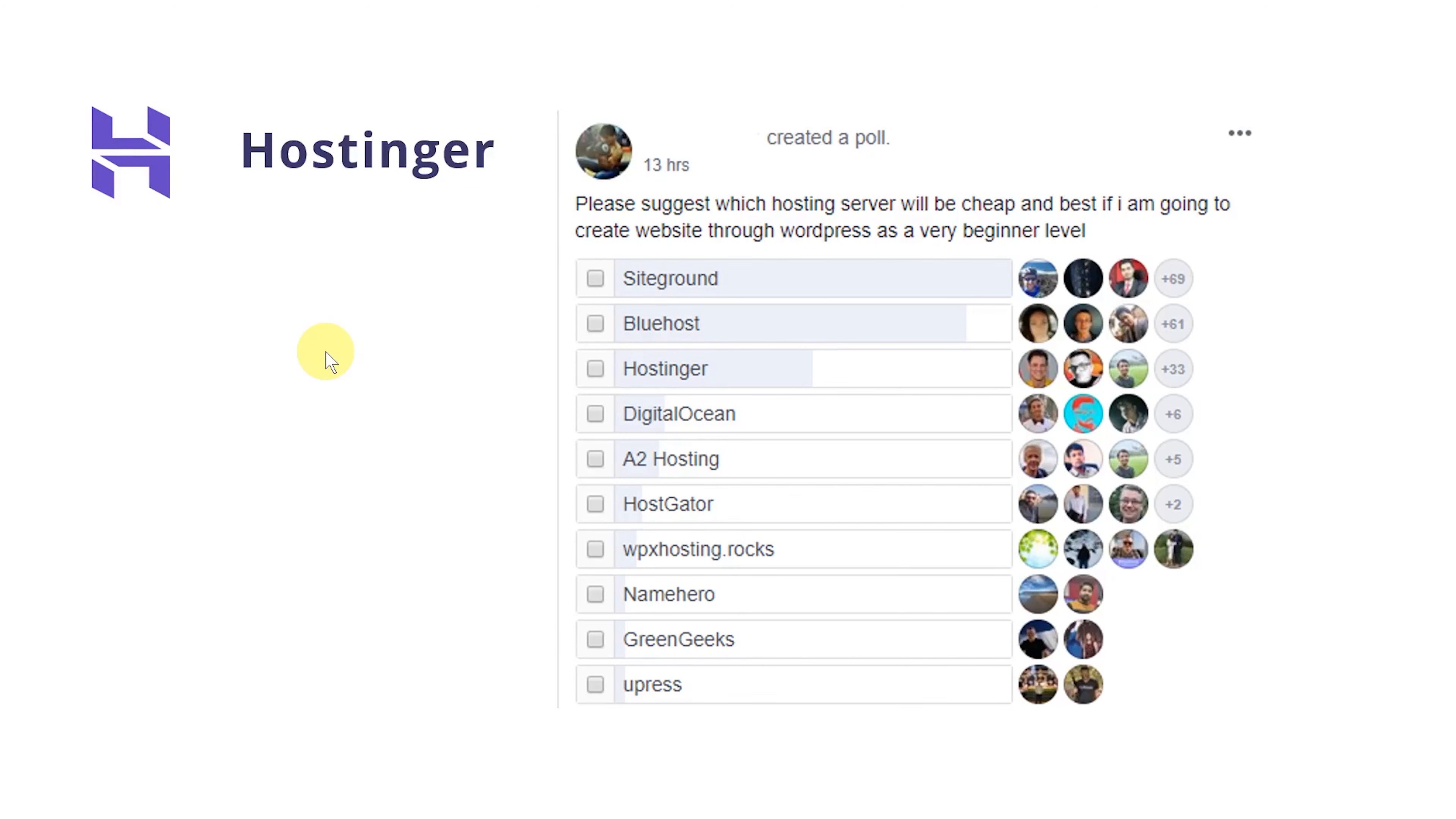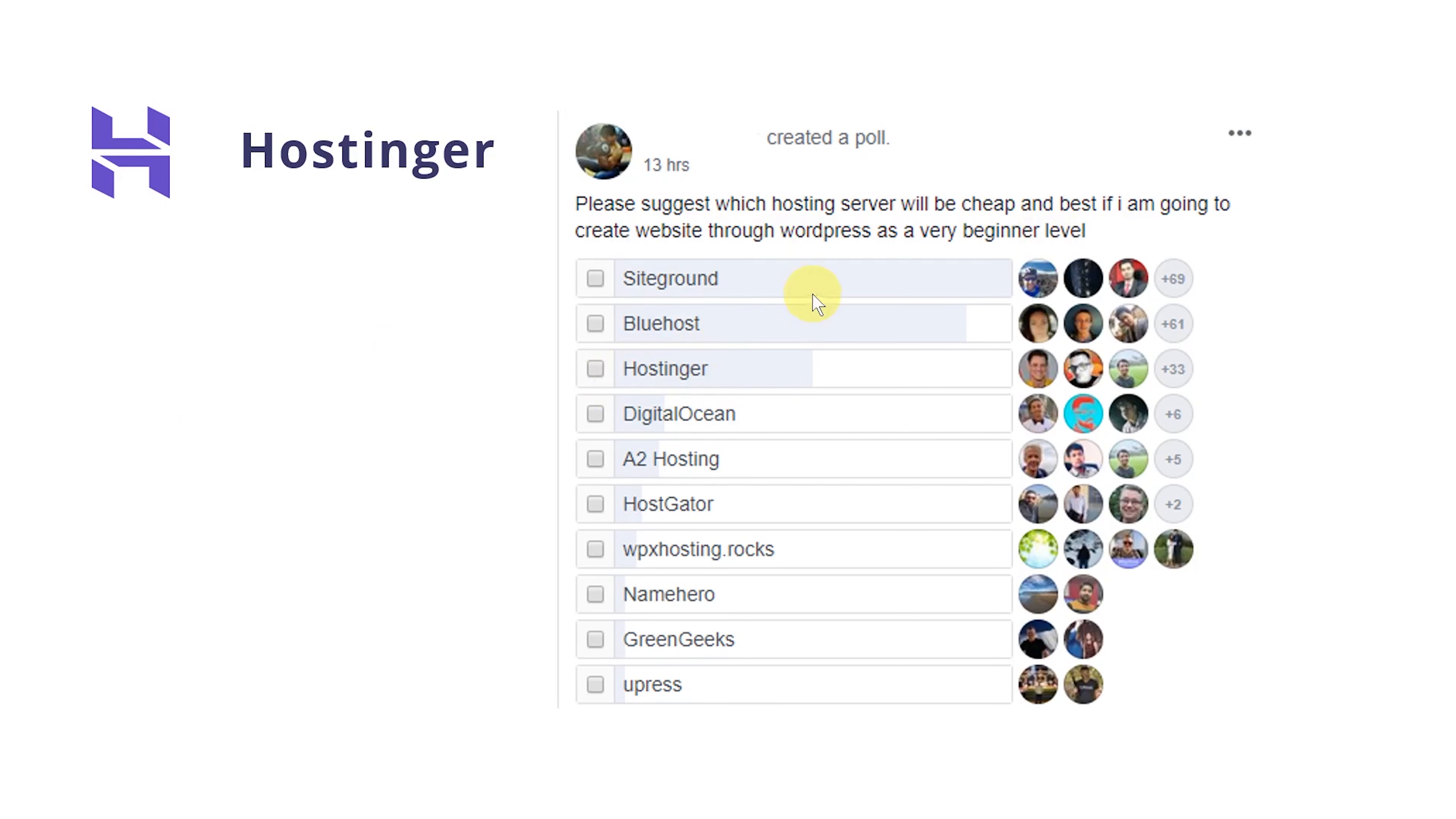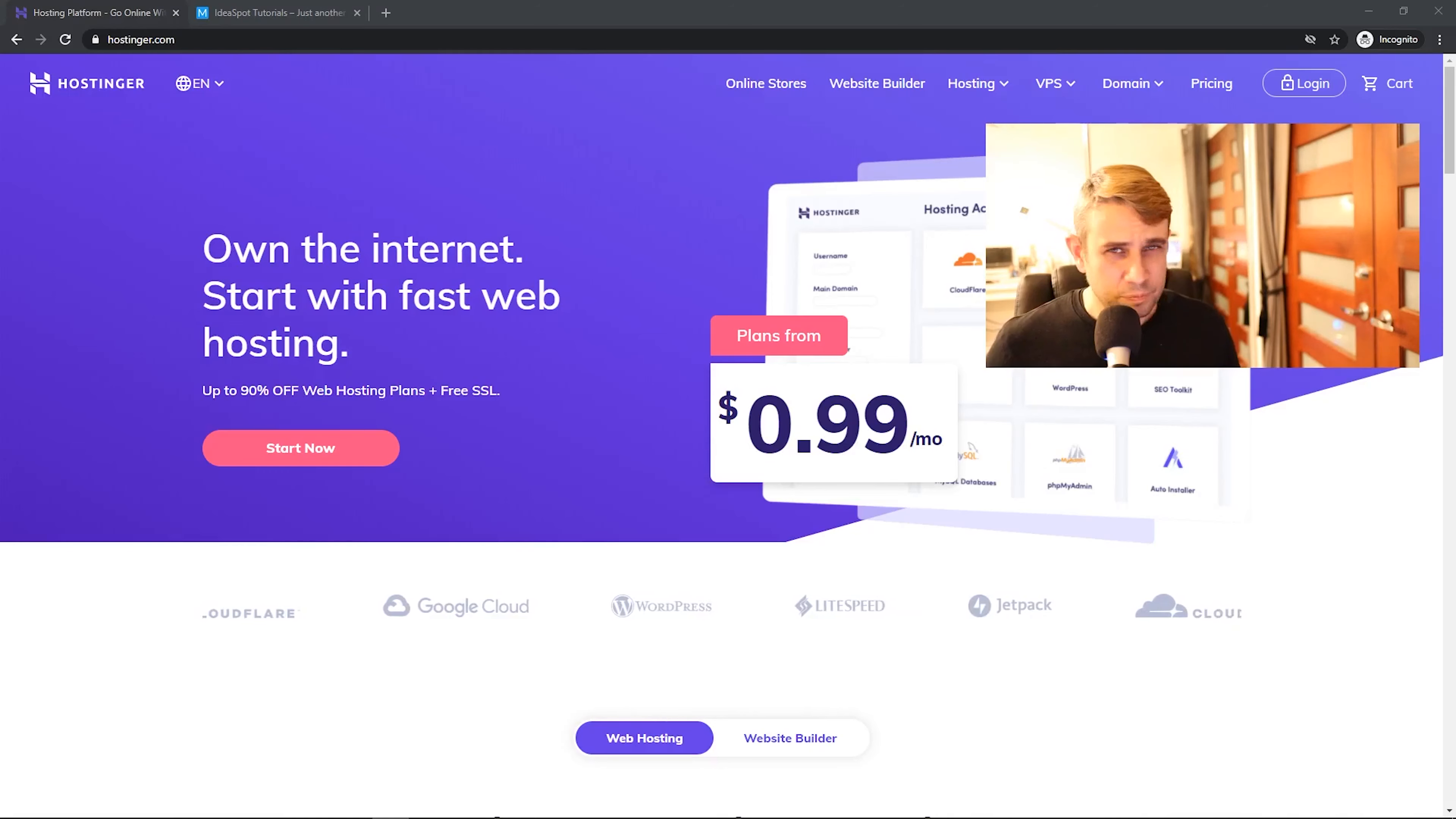One of the reasons I was interested in making this video is because Hostinger actually finished third in this Facebook poll in our WordPress Facebook group. So this is WordPress designers and developers recommending a host at the beginner level. So this came third behind the well-known SiteGround and Bluehost, and this offers quite a low price point. So definitely worth checking this one out.